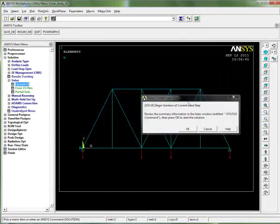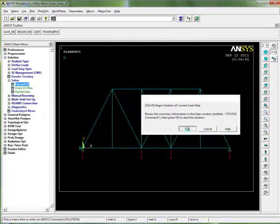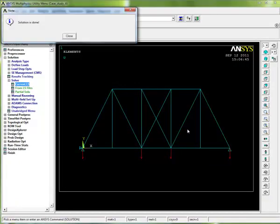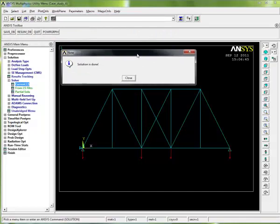We're ready to go, so we can close down that status box and click okay to solve here. We click okay and you can see very quickly we've got a solution is done box appear there because this is a relatively simple problem, quite easy for ANSYS to solve.